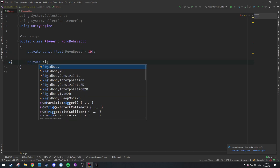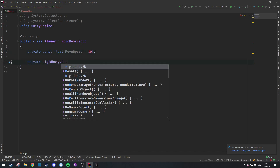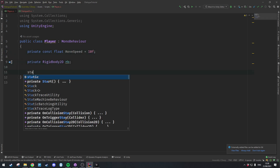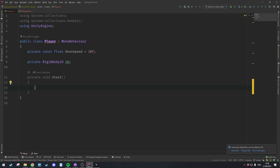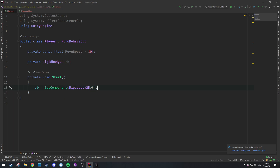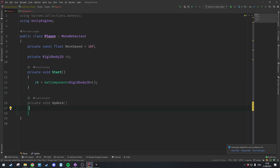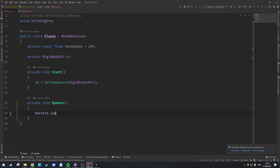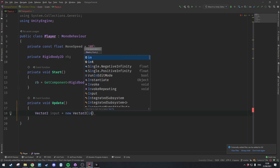I'm also going to have a Rigidbody which I'll call rb, and then in the Start method I'll just get the Rigidbody. Then in the Update method I'm going to declare a Vector2 called input equal to a new Vector2.